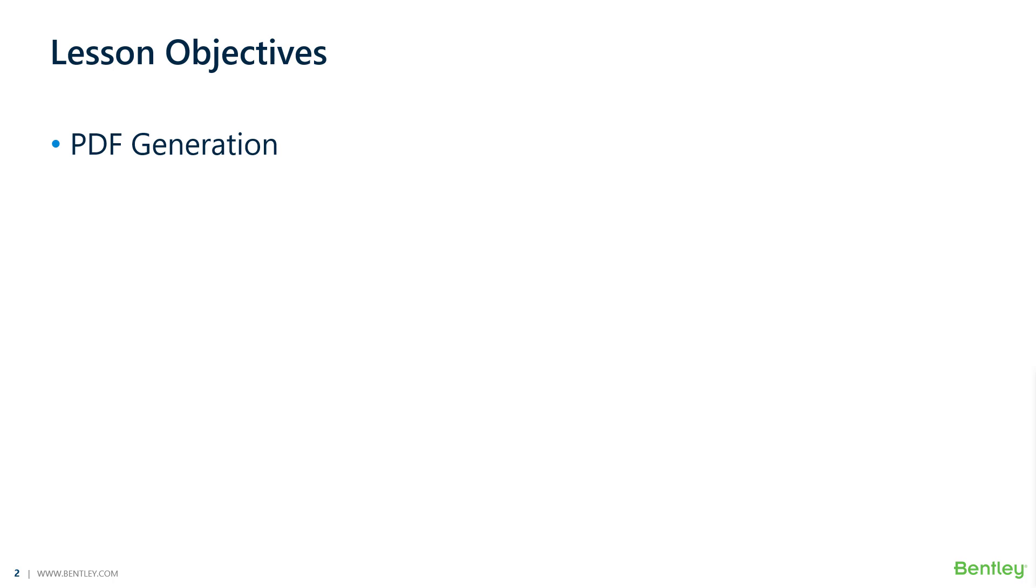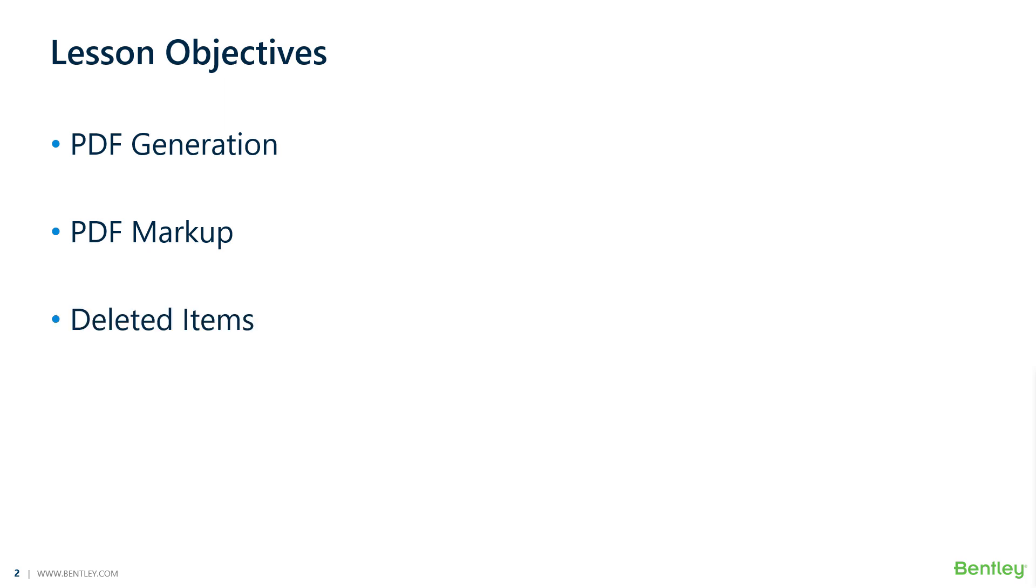we will explore some advanced capabilities available in ProjectWise. The first capability we will discuss is PDF generation. This will allow PDFs to be generated and stored in ProjectWise. Then we will discuss how we can use the PDFs we just generated and create markup and share with project team members. Finally, we will take a look at how we can enable deleted items and configure the time deleted folders and documents will be available in ProjectWise for restore.